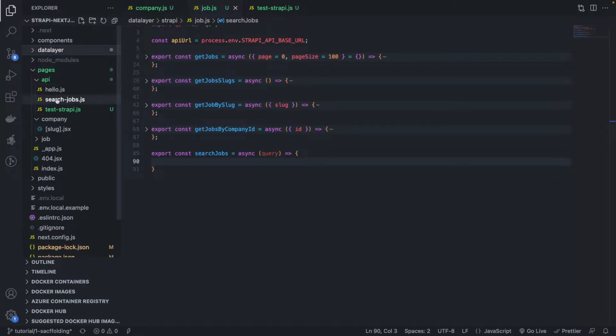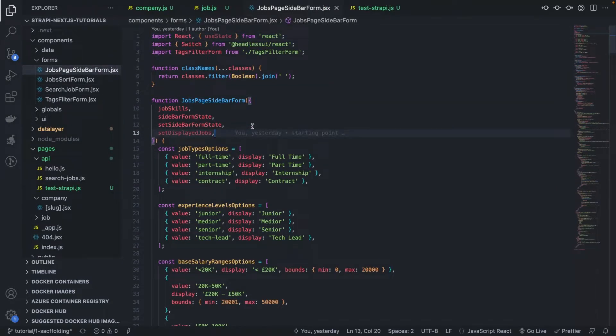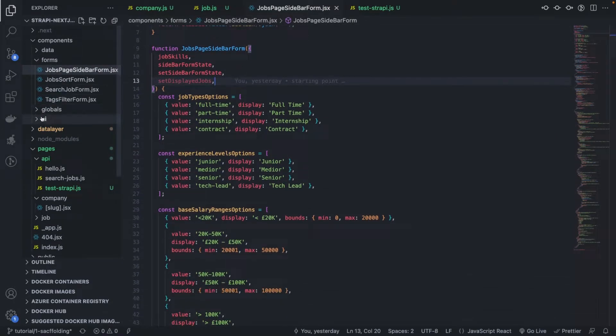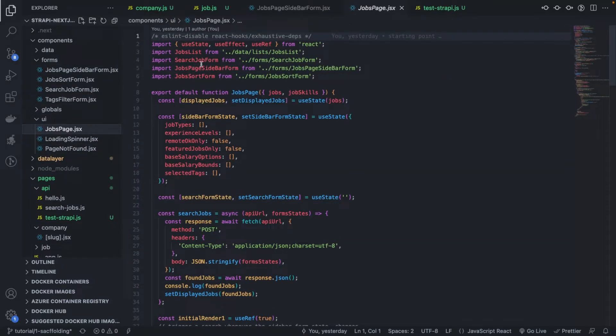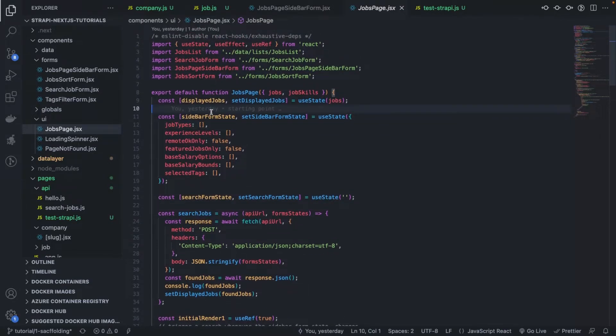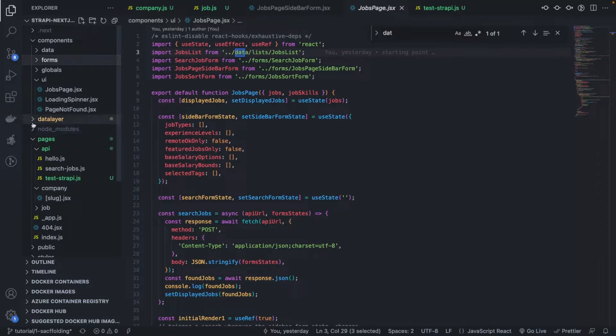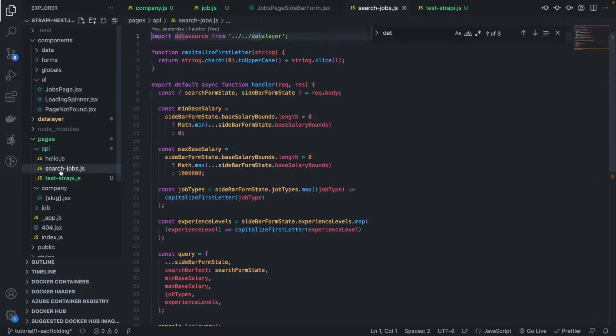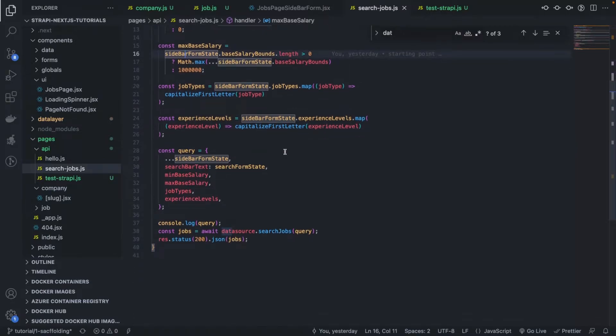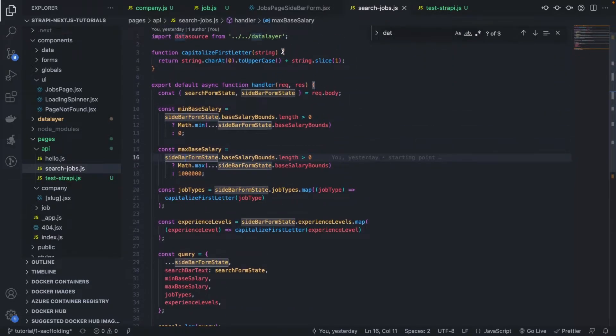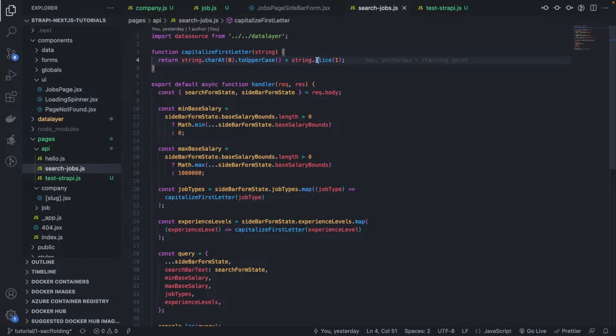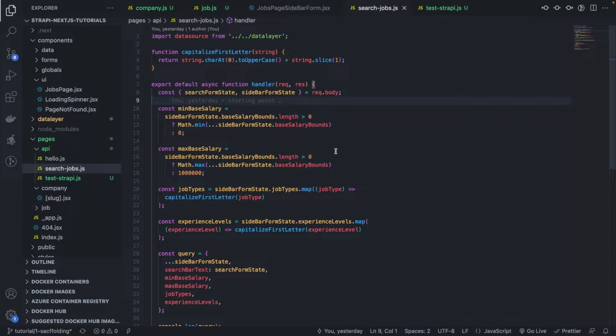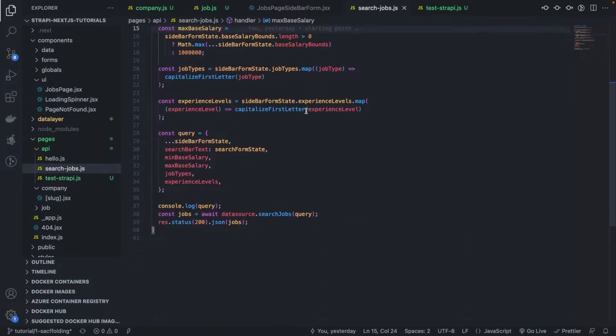First of all, let me show you where that function is needed. If I go to our pages and to the forms here, or the jobs page sidebar. Actually, it's in the API layer, search jobs, exactly. So basically every time a request is sent from the front end, we forward that request to the API endpoint which is search jobs. We consume that function, the search jobs function.